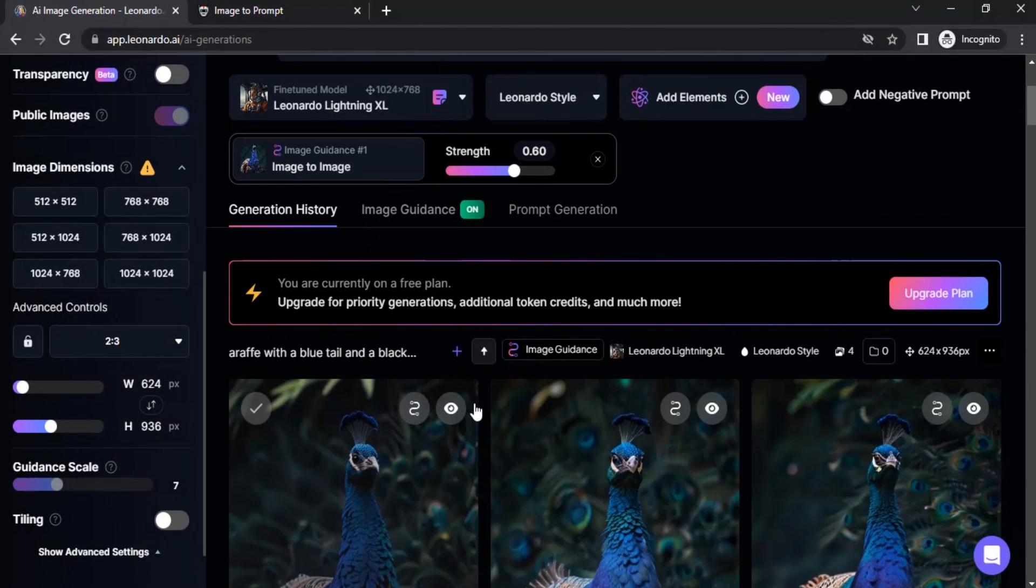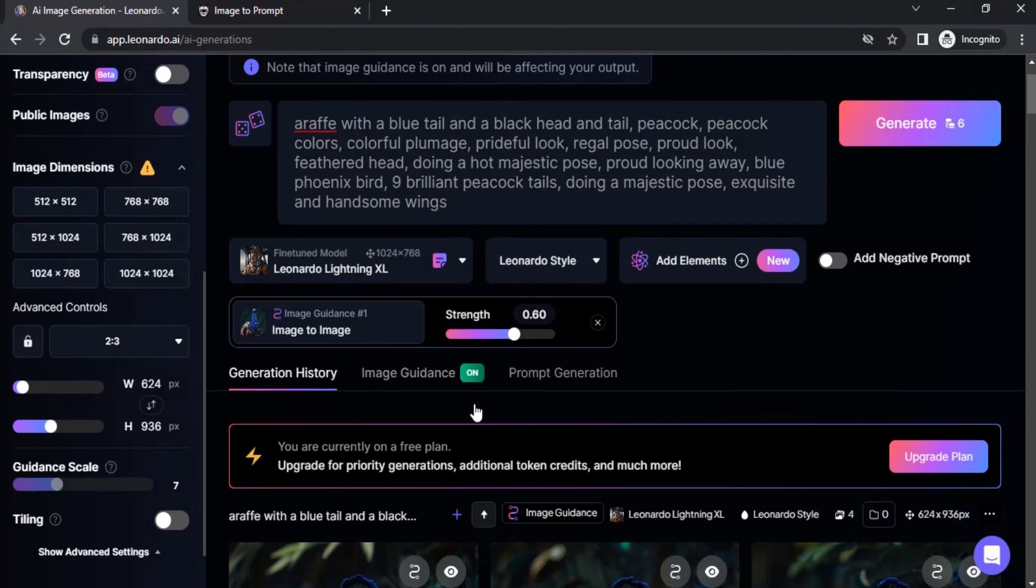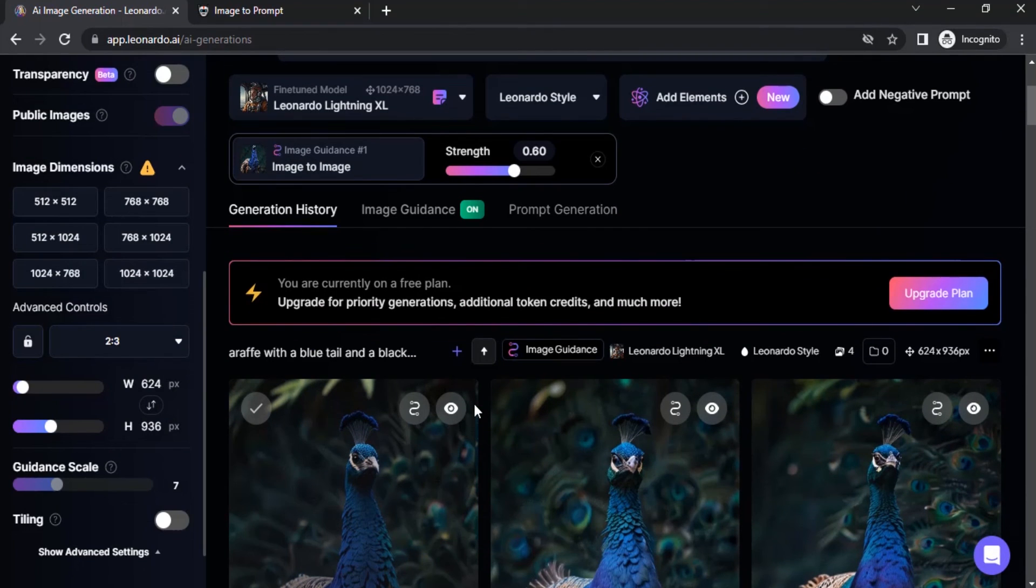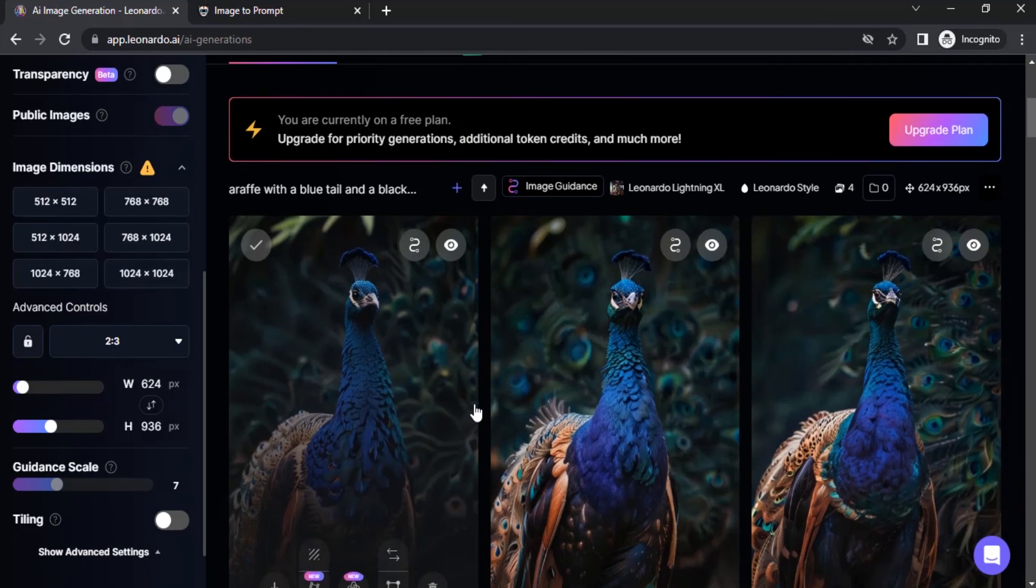So this is how we can generate images using image to image in Leonardo AI. So that's it.